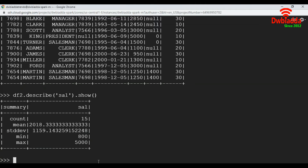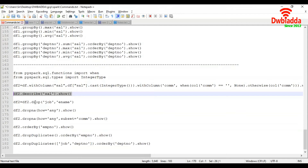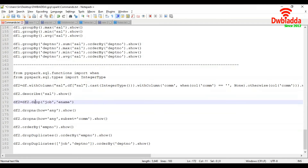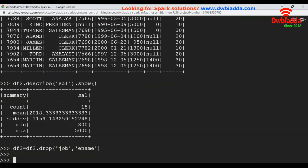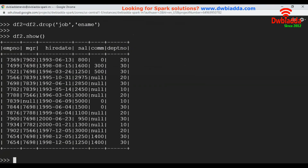Now let's see how to drop columns from a data frame. We are going to use the drop function and pass the required column names we want to drop. Here we are going to drop the job and employee name columns. Let's execute this command and have a look at our data frame. We do not see job and employee name columns anymore.